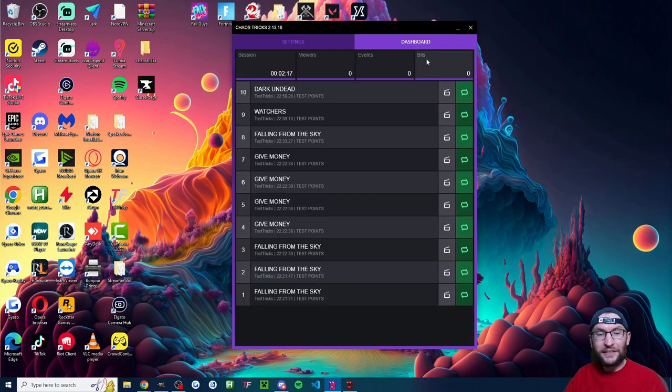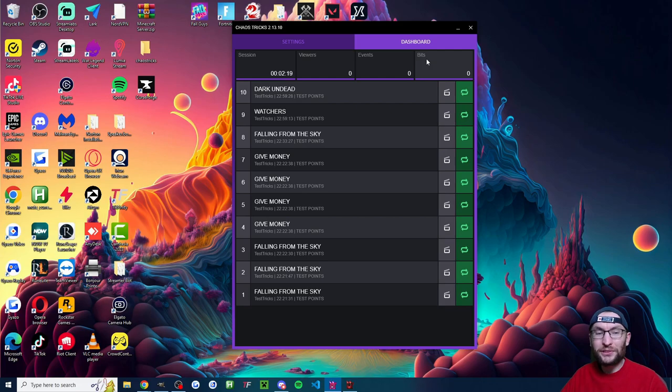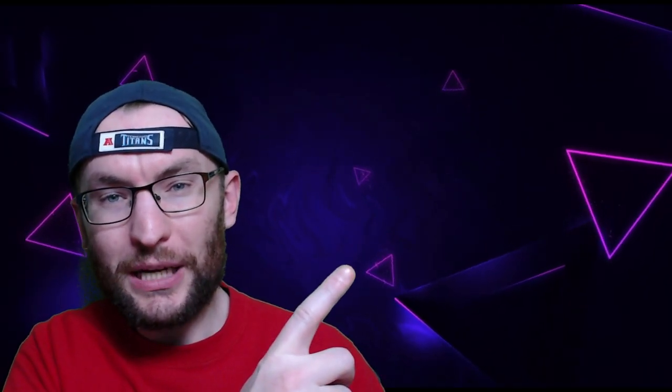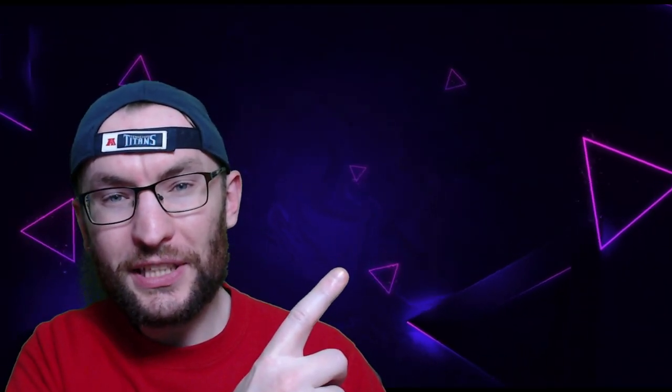And just finally, you can check this dashboard which just shows what has happened. And if you want to set up Chaos Tricks for GTA or Minecraft, you can watch these videos.